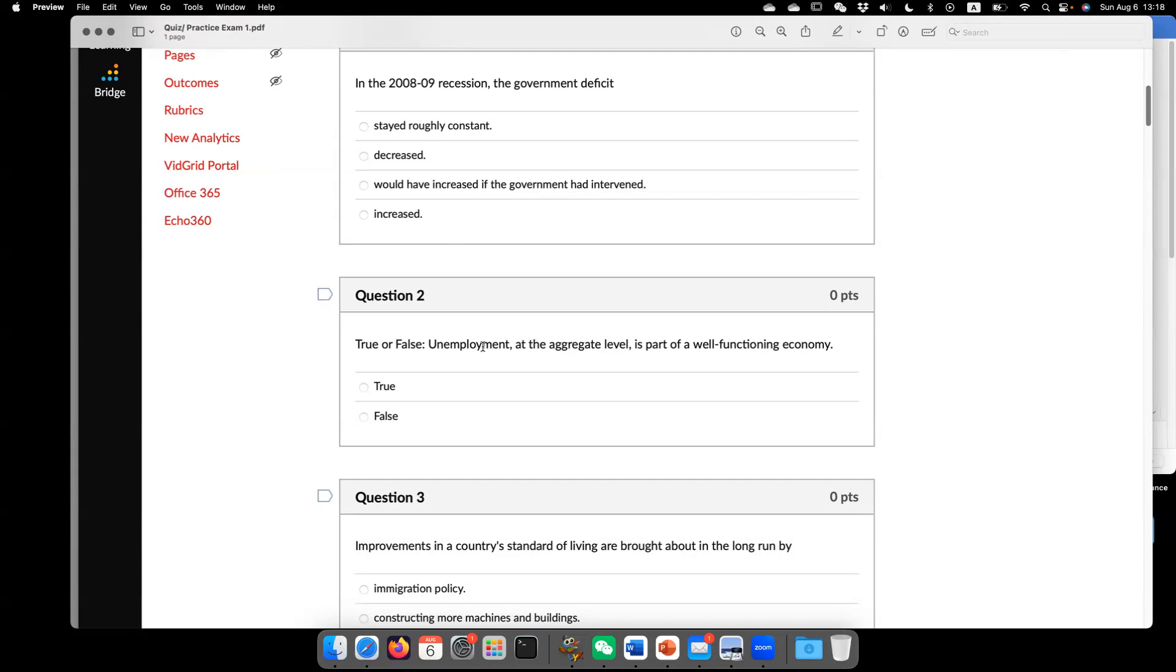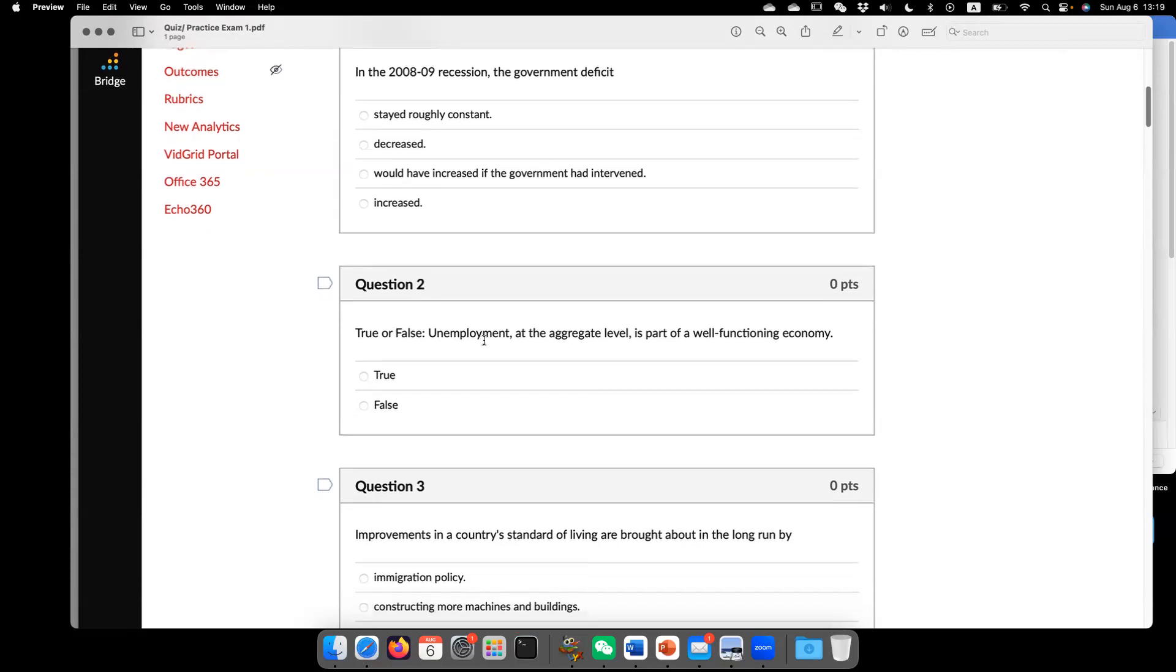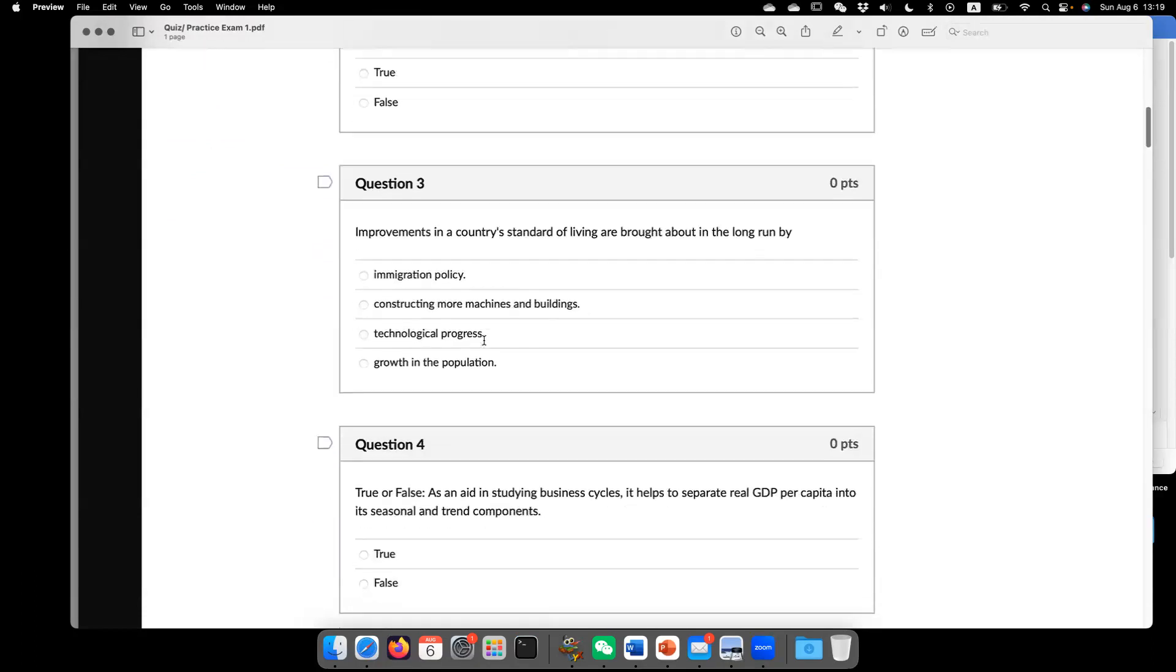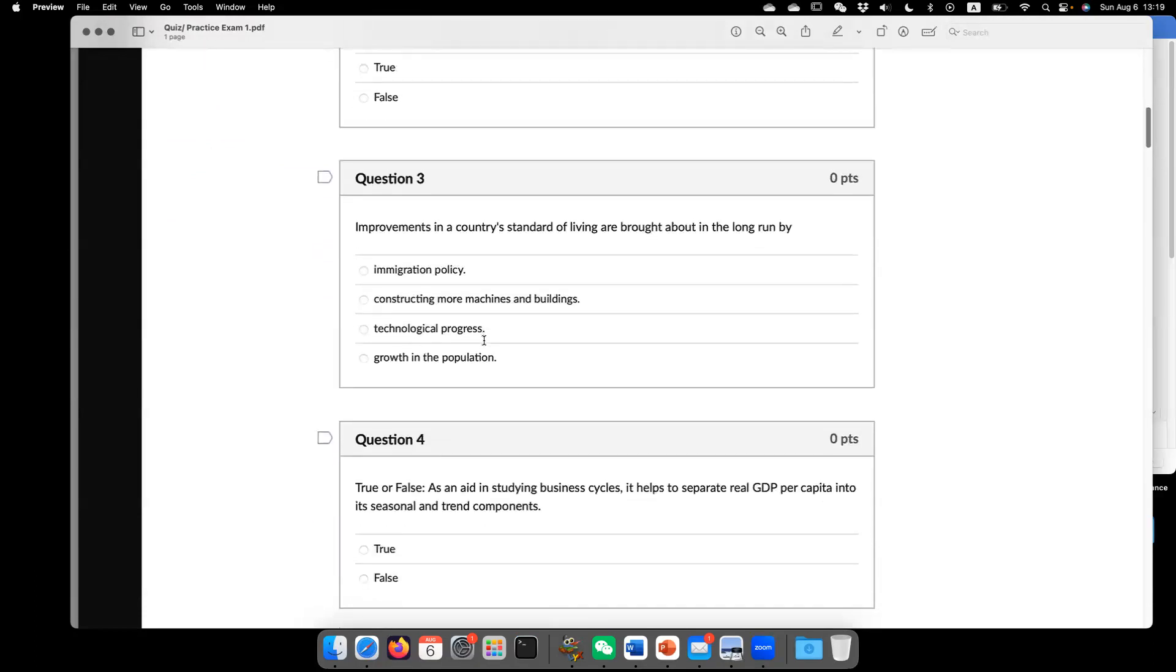So based on new classical macroeconomic theory, unemployment is a natural response of our economy to some exogenous shock. And unemployment, in some sense, is necessary.